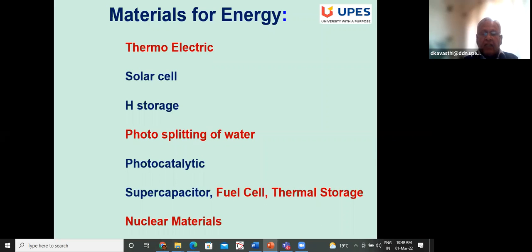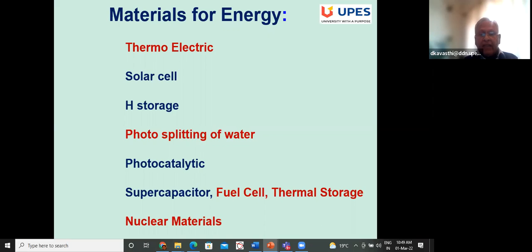Photocatalytic activities are related, with photosplitting of water being one example where photons are used instead of electricity for the catalytic process. Supercapacitors, fuel cells, and thermal storage are other areas. There is also a lot of energy from nuclear reactors, but there is a need for further development in the materials used in the structure of nuclear reactors. These red areas are some of the topics I'll be discussing today.